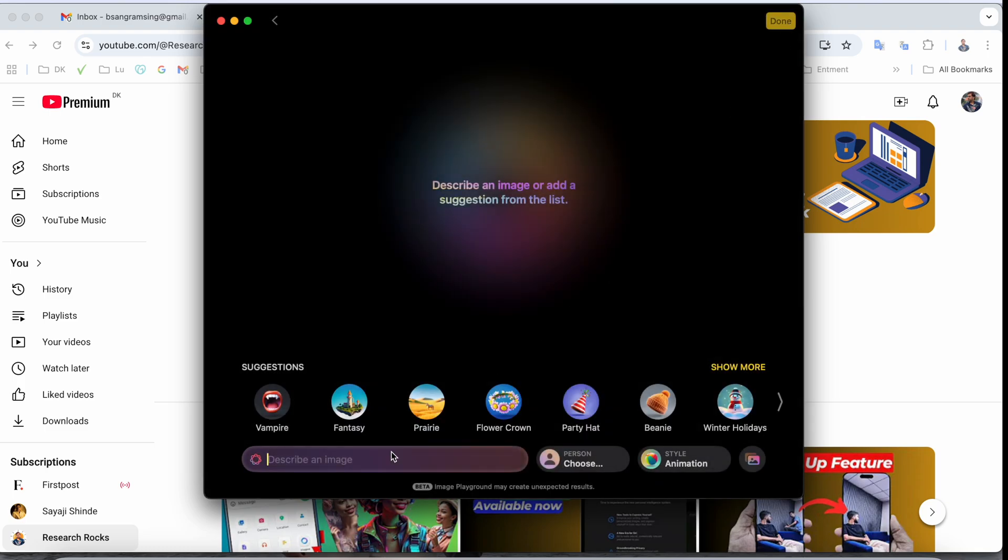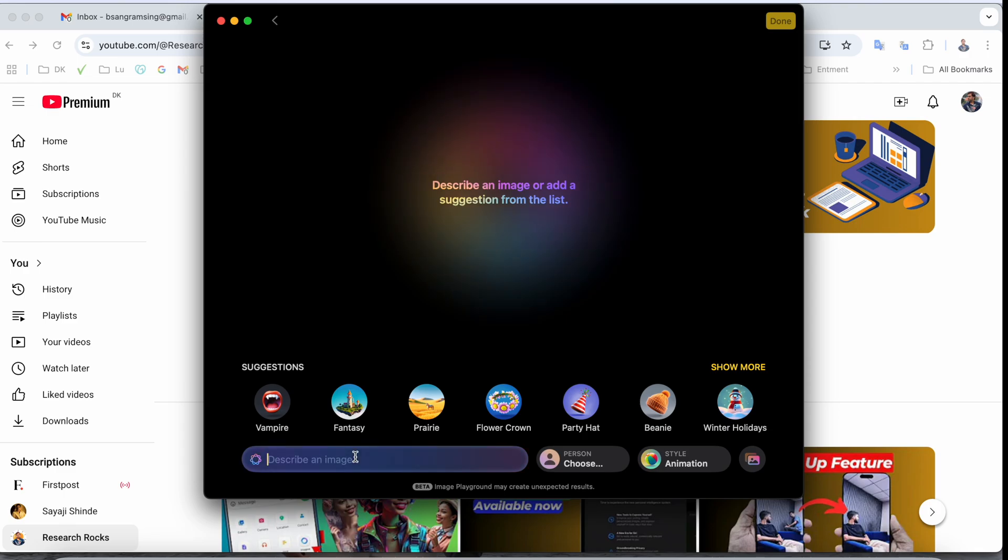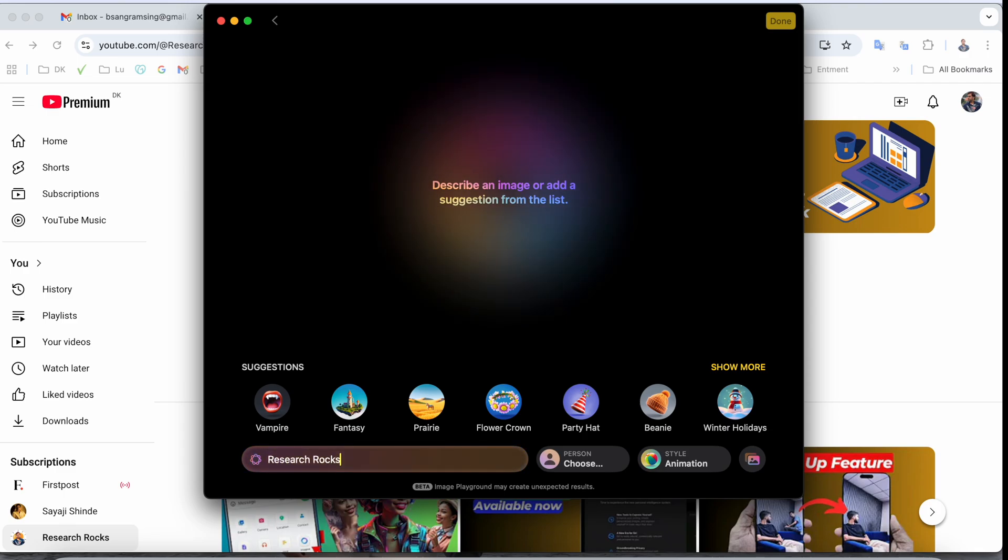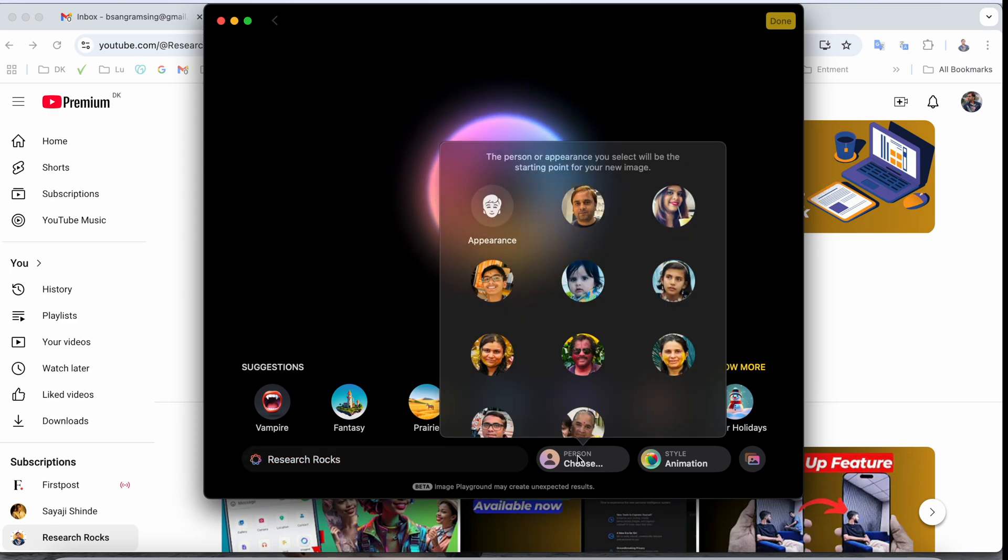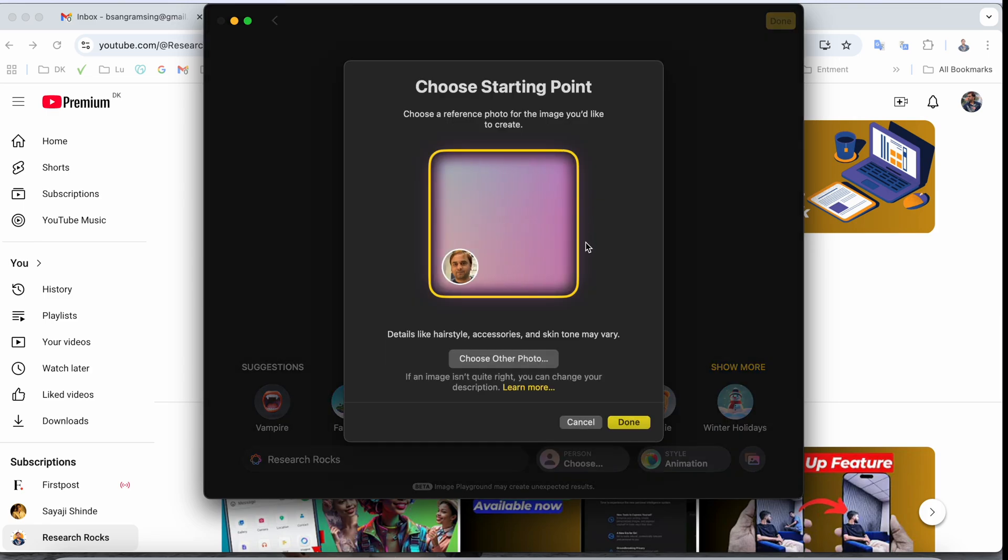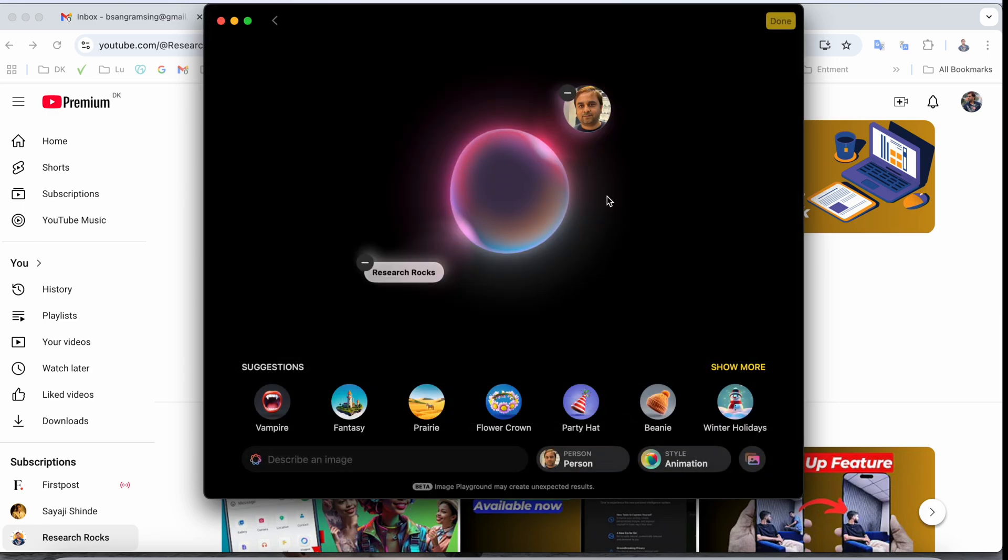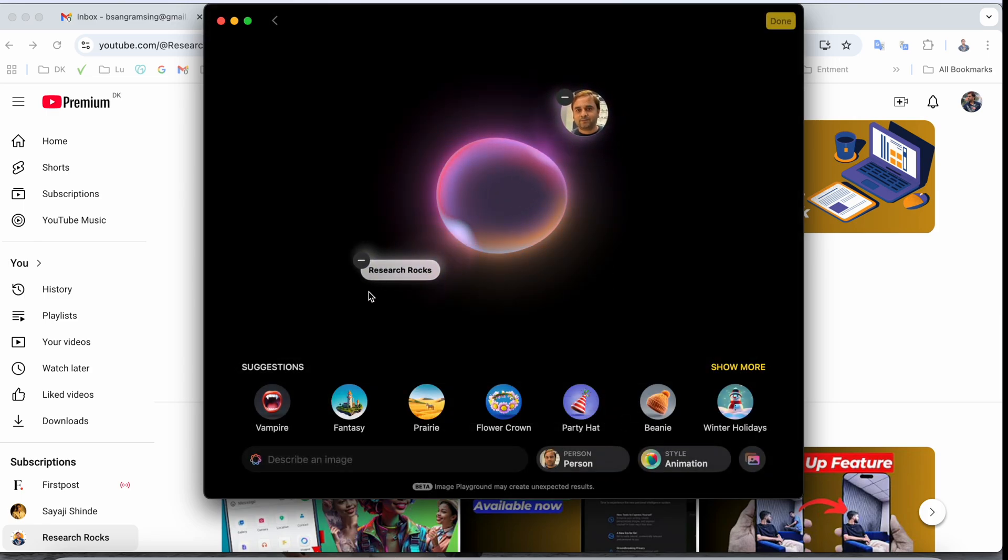So I'll just type here 'research rocks' and let's see which type of image we're receiving. Enter here and choose the preferences as well. I'll just select my face and done. Look at this, here's my face with the word I provided.